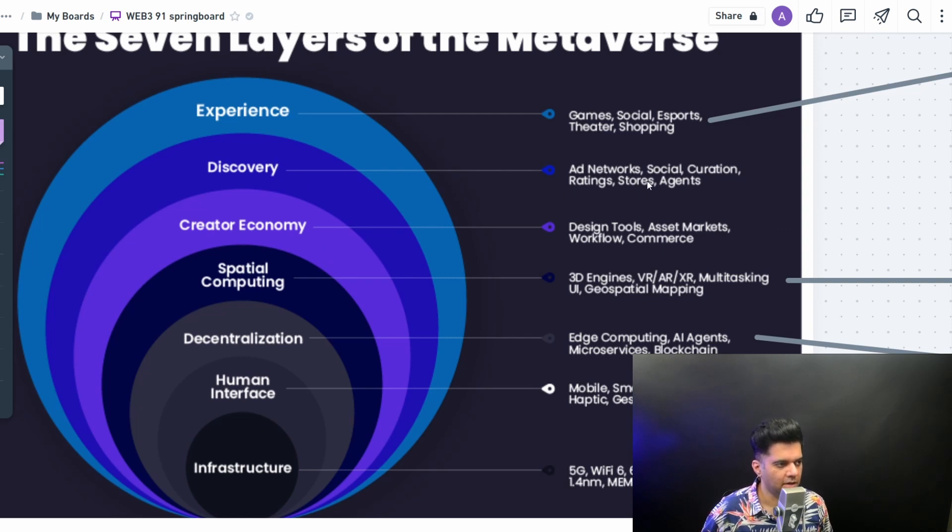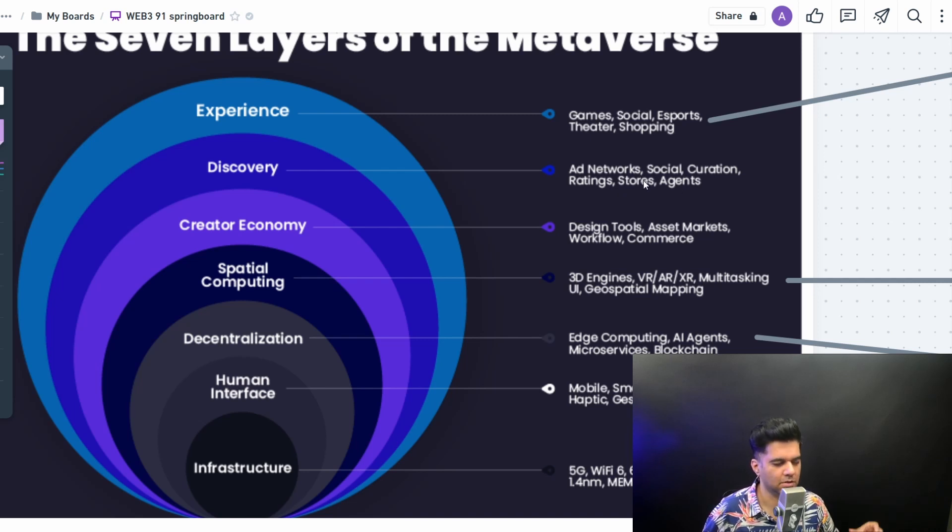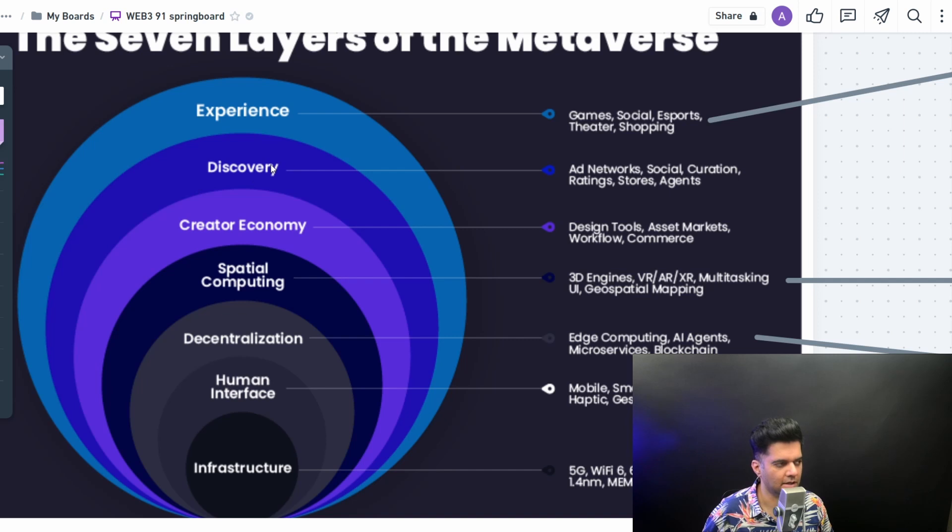Then you have discovery. You have ad networks and social and curation, ratings, stores. Everybody can have their own store and you can discover multiple stores in the metaverse. All that's happening on the discovery side. A lot of companies are working in the discovery side and in the creator side.